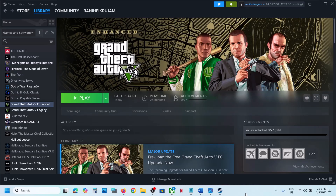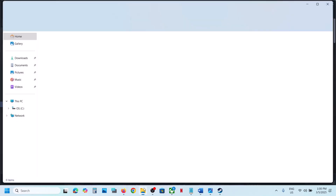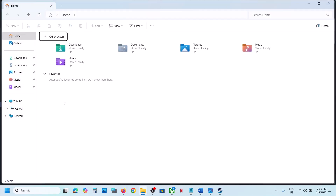Hello guys, welcome to my channel. Today in this video I'm going to show you where to find the save game files and config file for the game on your Windows computer. For this, open File Explorer.